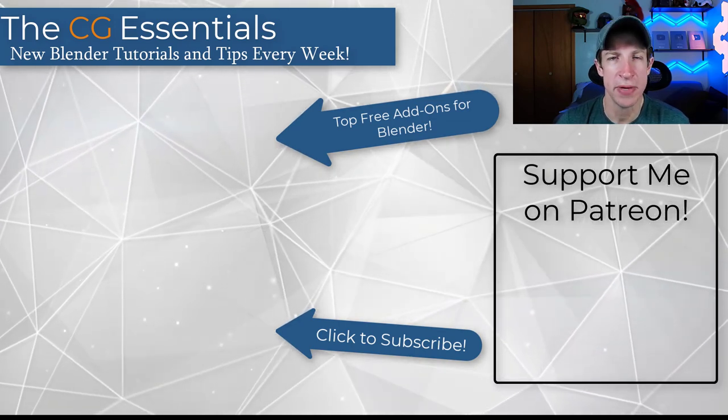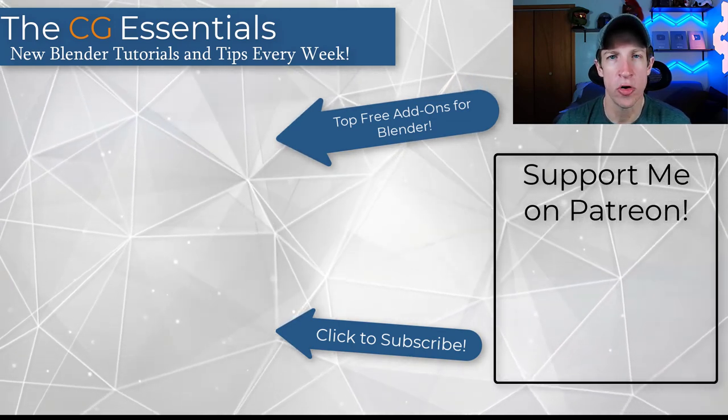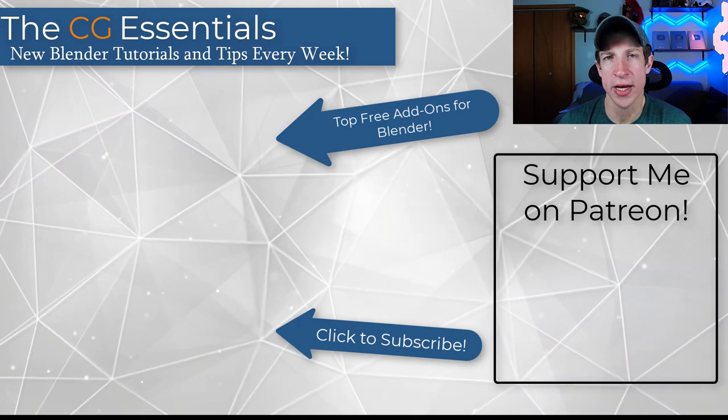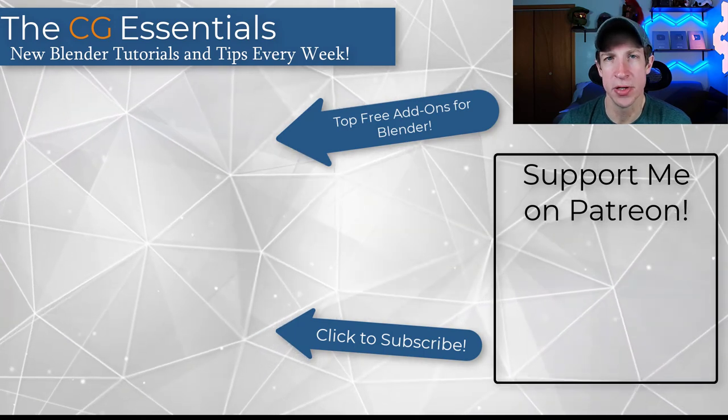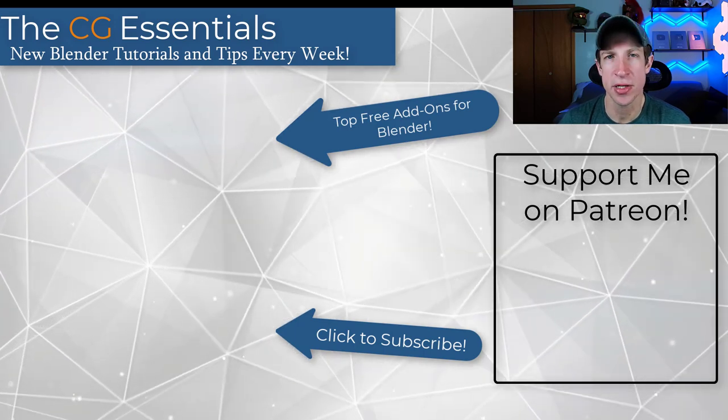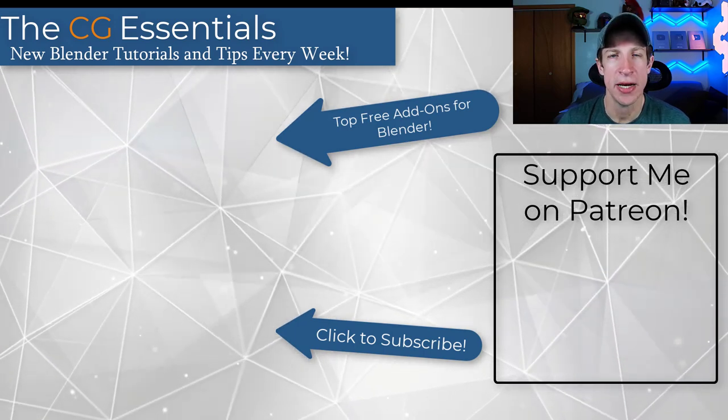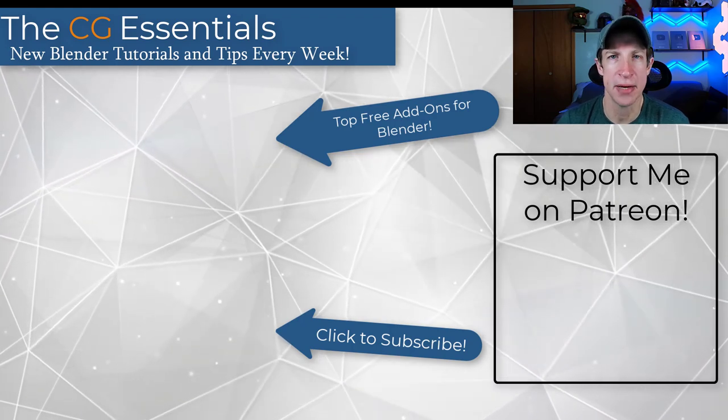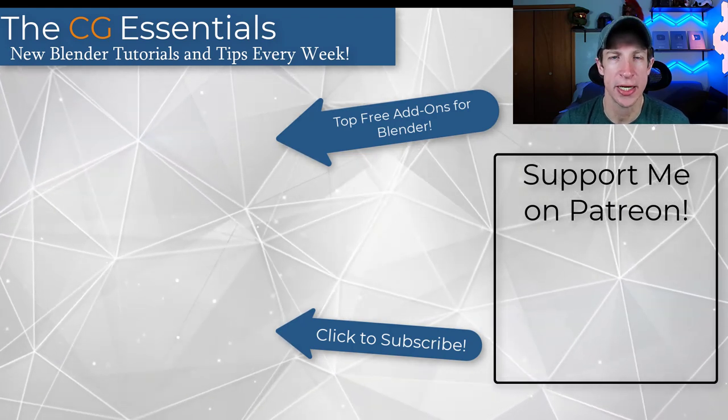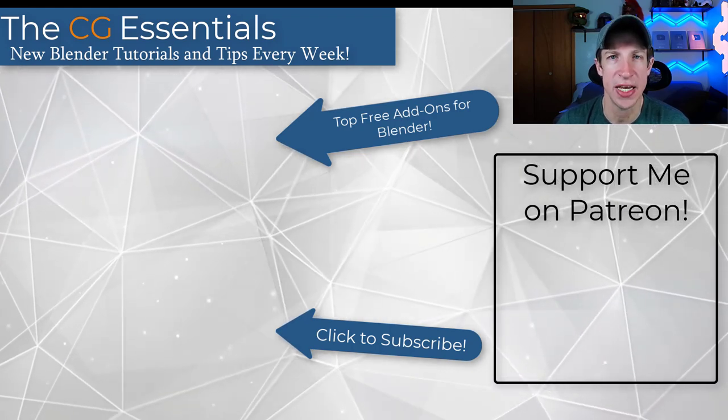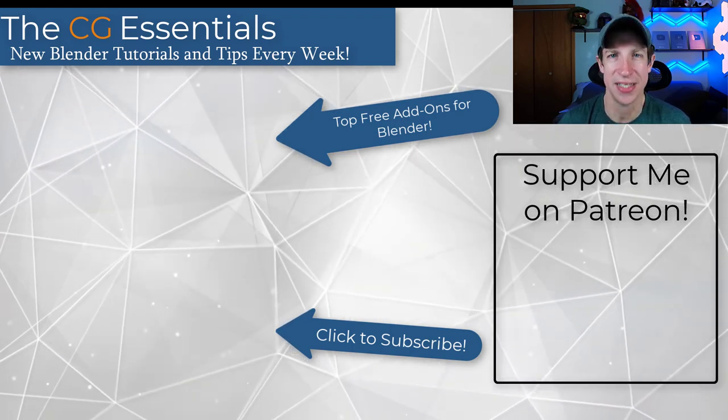I'm gonna link to a video on this page with 20 more awesome free add-ons that are built into Blender so that you can check those out as well. But as always, thank you so much for taking the time to watch this and I'll catch you in the next video. Thanks guys.